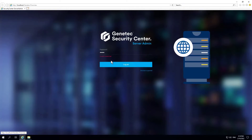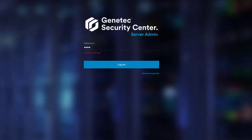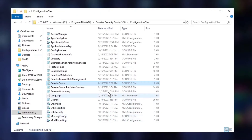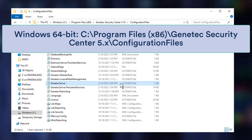On the main server, open Windows Explorer and navigate to the Configuration Files folder in one of the following locations. On a Windows 32-bit server, navigate to this folder. And on a Windows 64-bit server, navigate here.